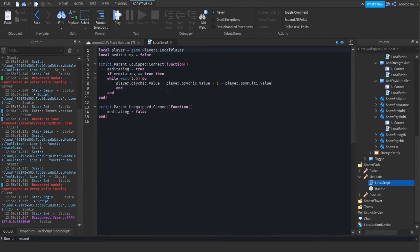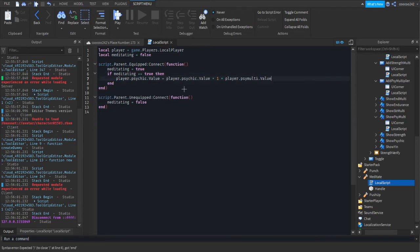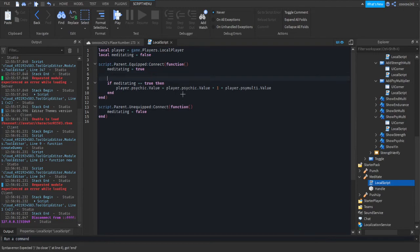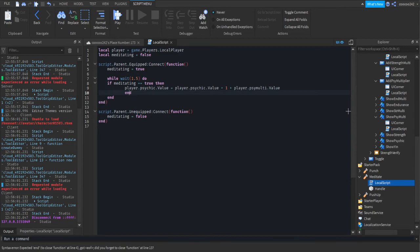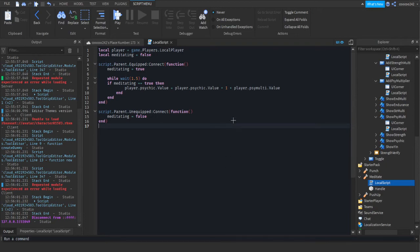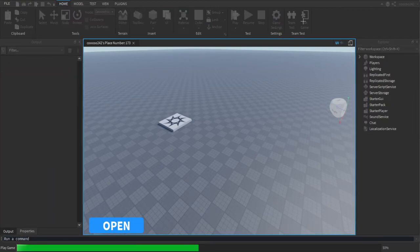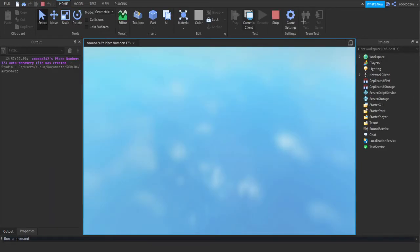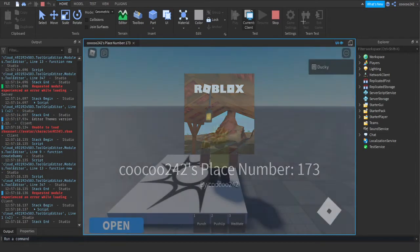So what we're going to do is we're going to make this a while wait. Do. We're going to remove that. And we're going to put it after the meditating goes true. We're going to do while wait and then your delay. Then do. And you're going to put your end. So it should look like this. I'll give you a second to see what has happened. We're just making a loop that's checking if meditating is true. Now this should fix it. If not, I'll cut the video until I actually figure out what the problem is. Again, I will not always do things on the first try.